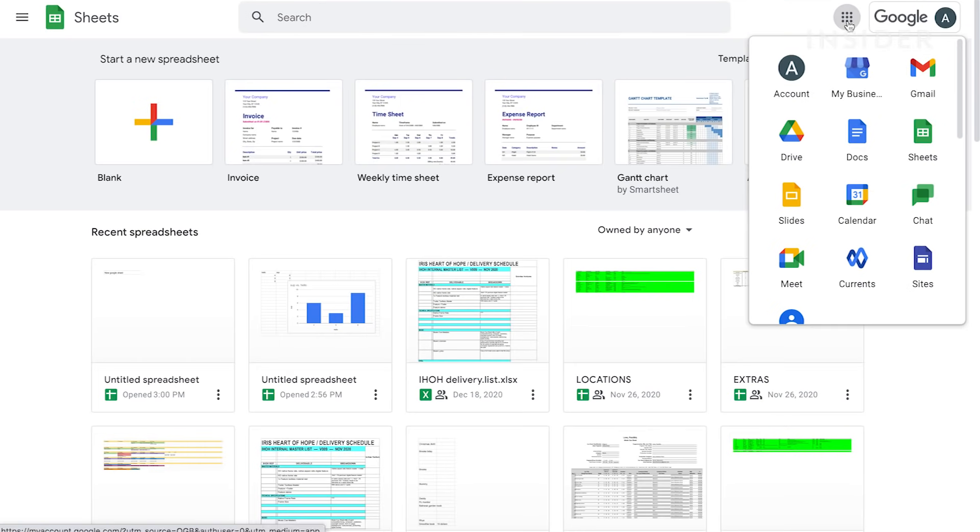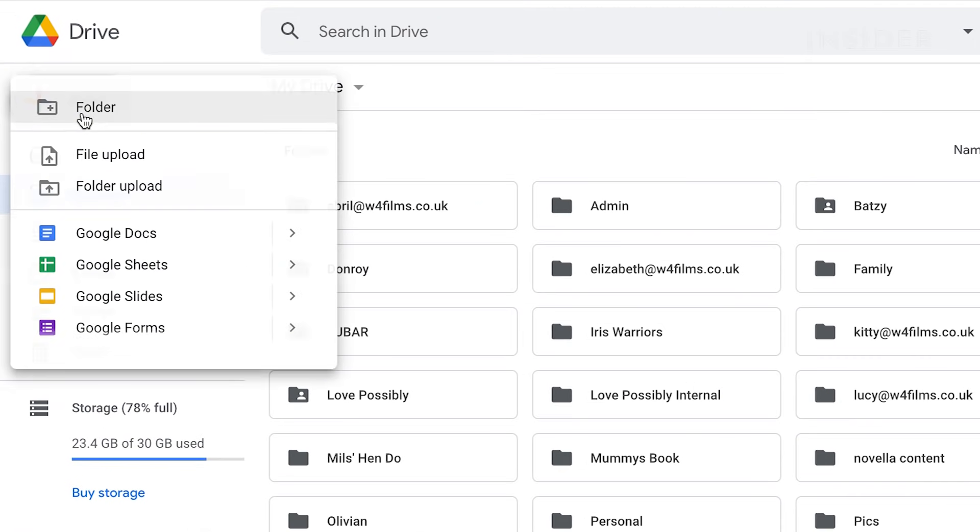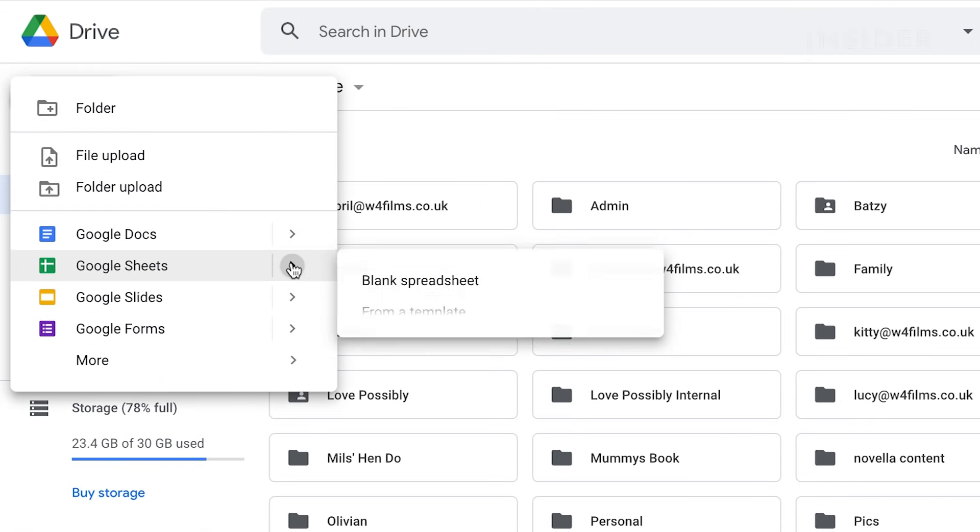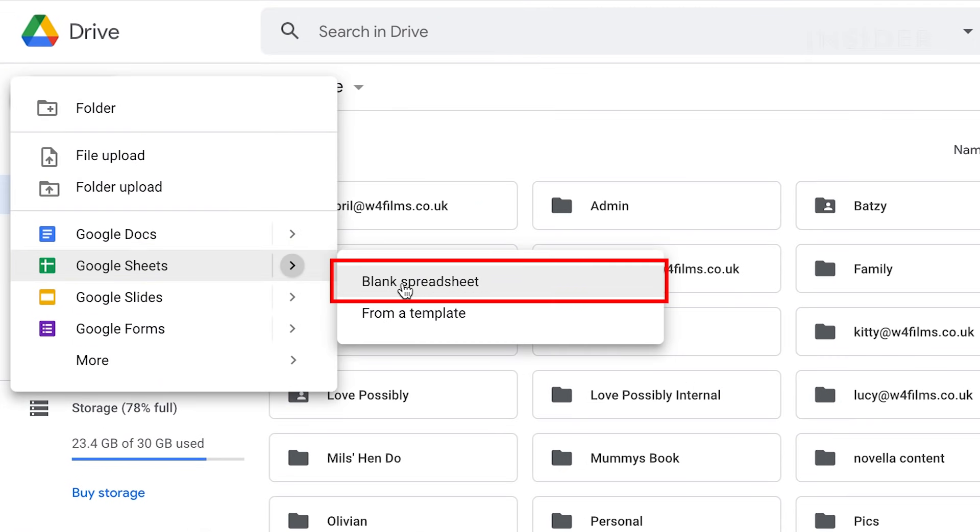You can also launch Sheets through Google Drive. Click on Plus New, Google Sheets, and then Blank Spreadsheet.